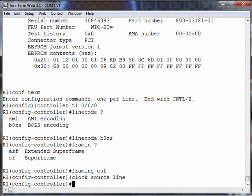Now that we've configured those basic parameters for the T1, let's define a couple of DS0 groups. This is where we can group together different channels inside of this 24-channel T1 circuit. Let's say, for example, we want to take the first eight channels and have those first eight channels act like FXS loop start ports.